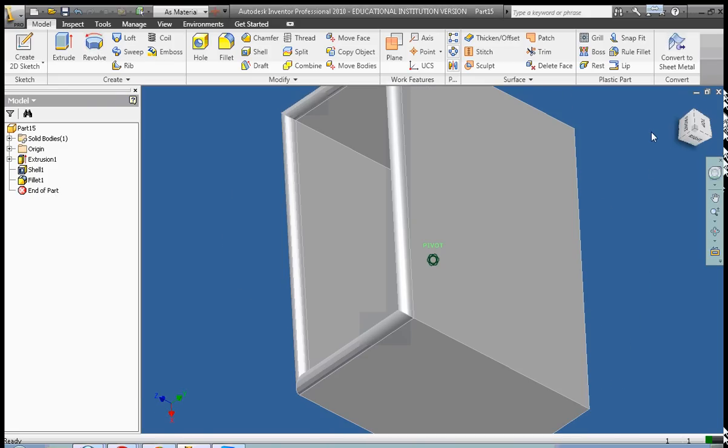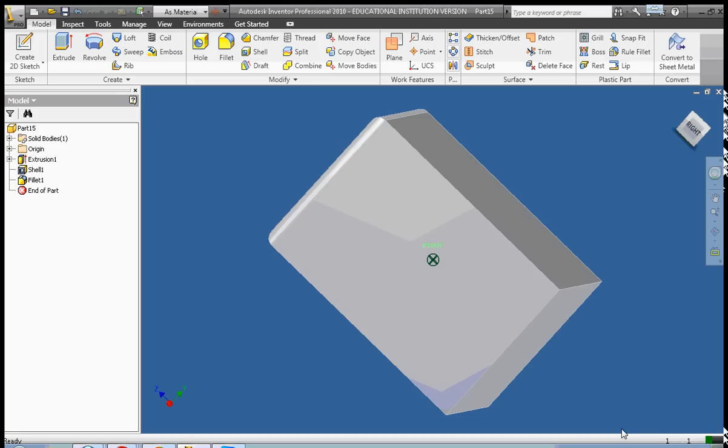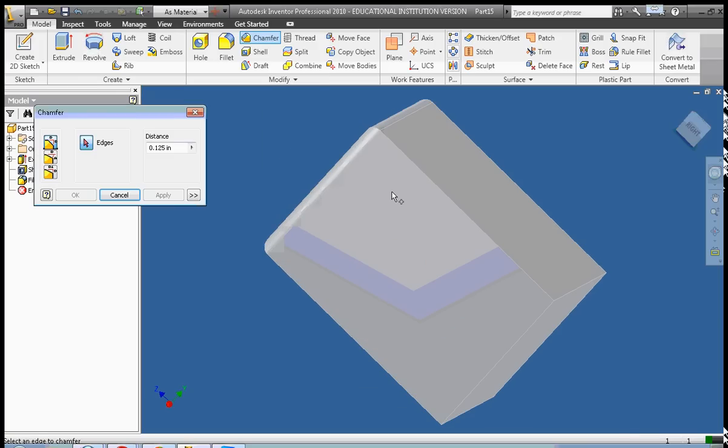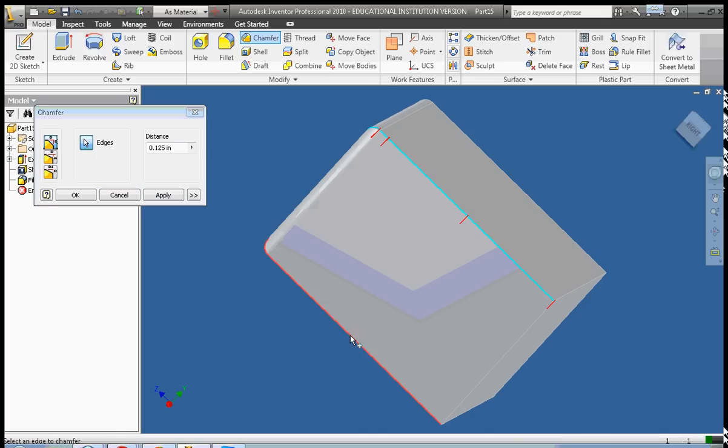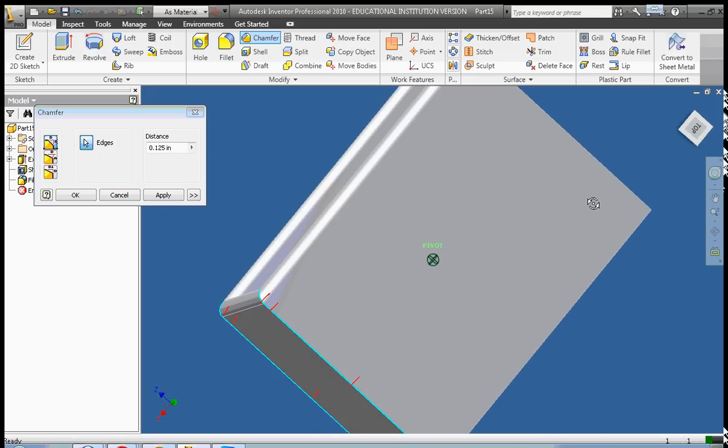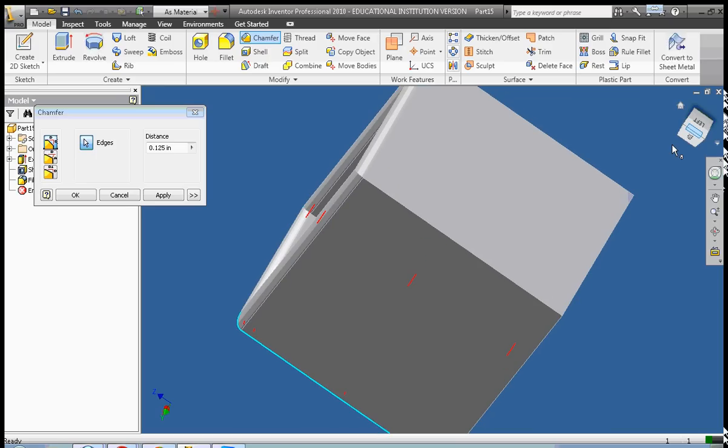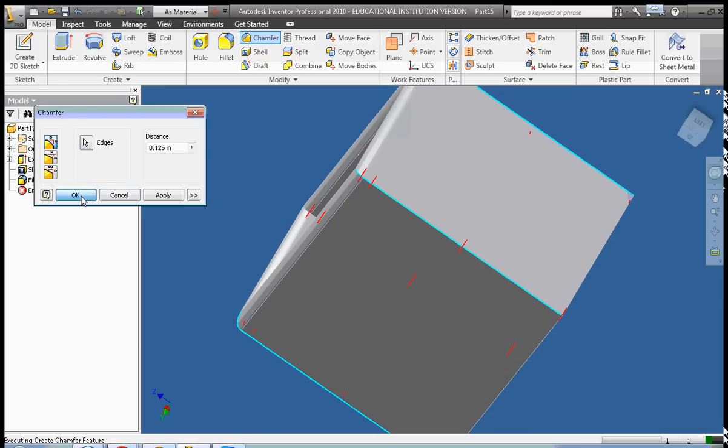Okay, so let's go ahead and chamfer. Chamfer, unlike fillet, instead of making a round edge, it's going to make the edges cut off at an angle. Edges. Okay, we're going to select the side edges and click OK.